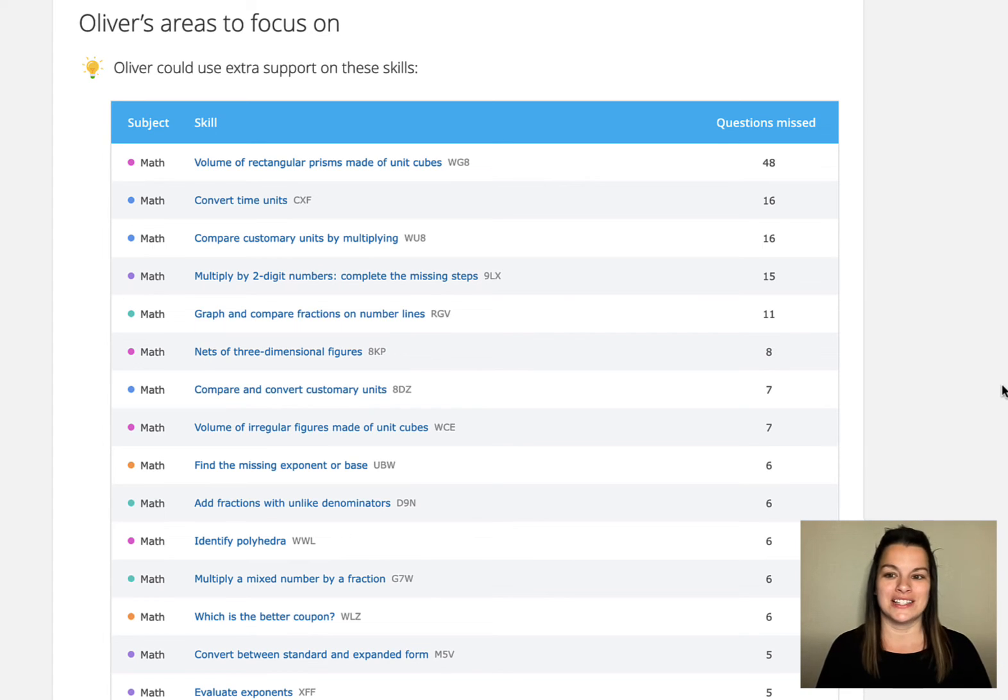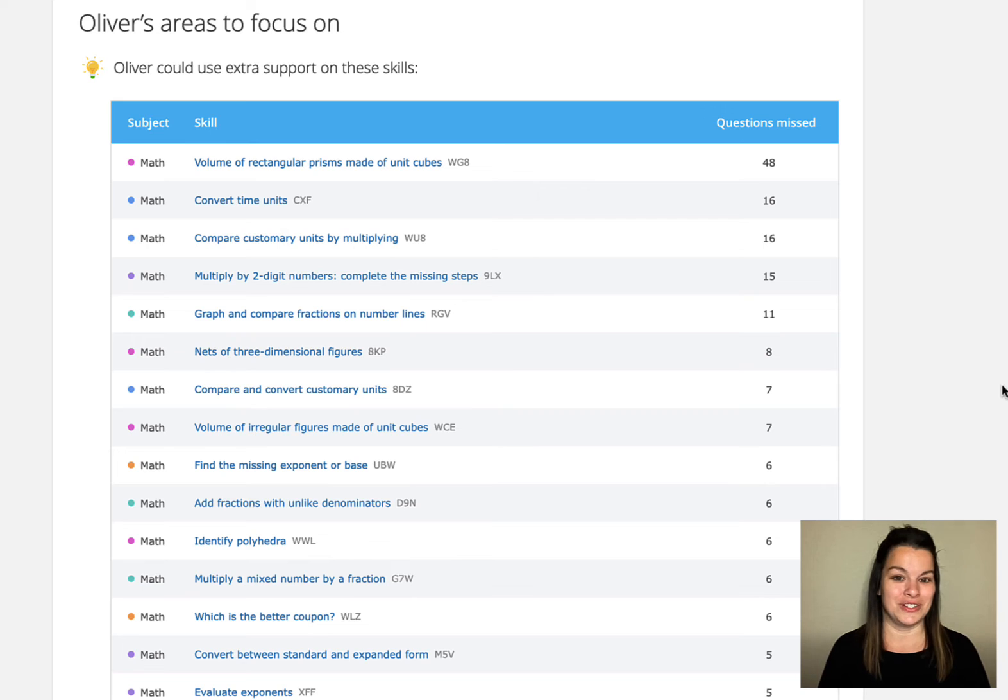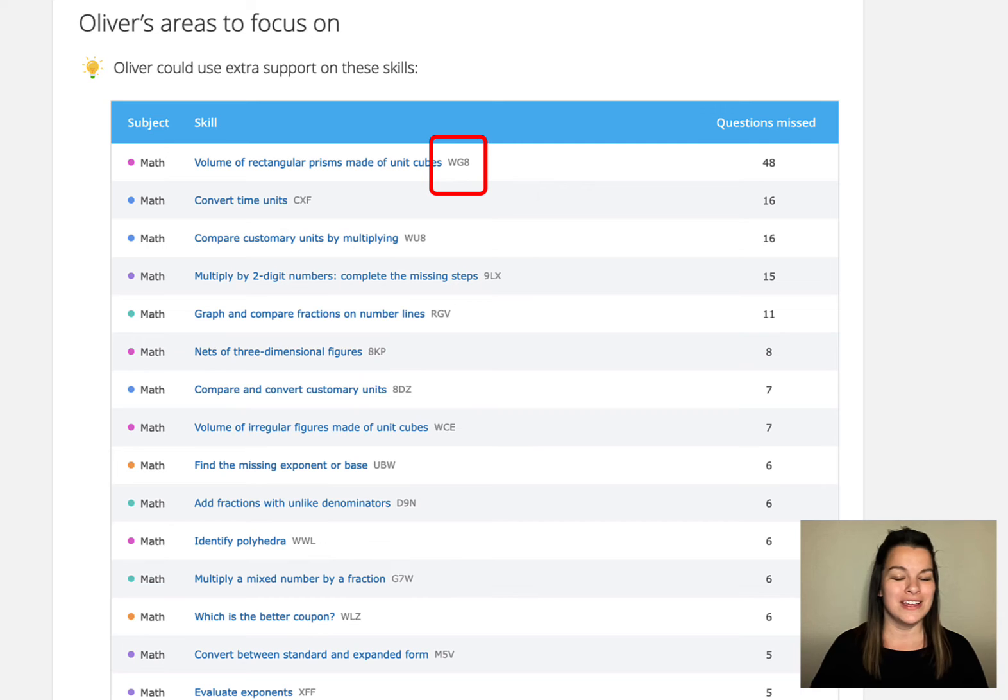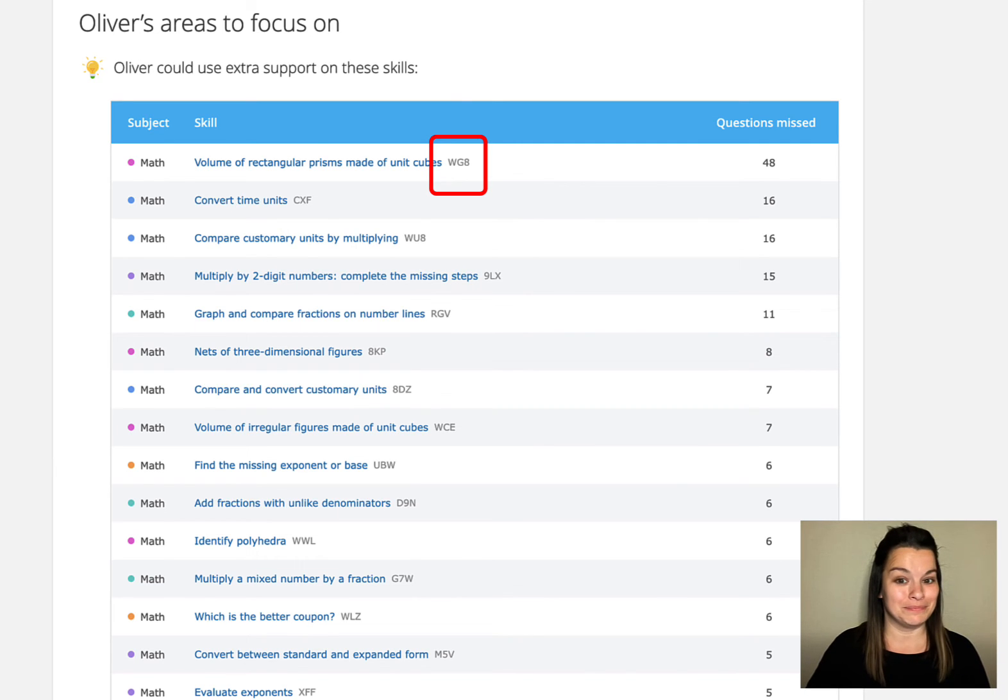It also says the number of questions missed for each of those areas and it has the code here so that you can always have him search for that code so that he knows where he can find that skill.